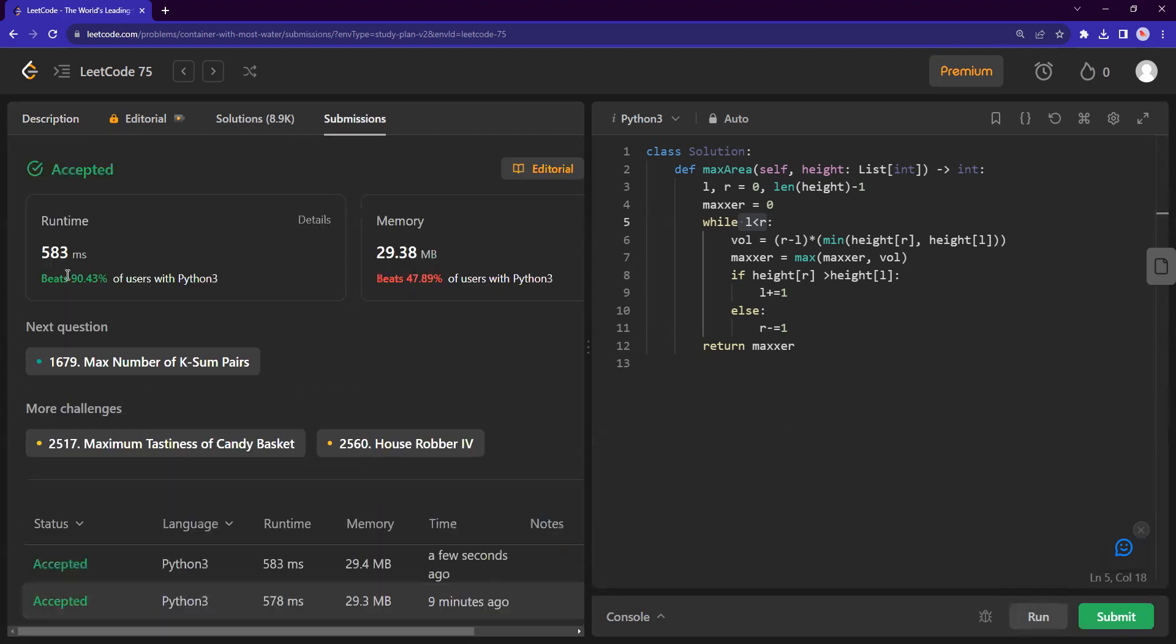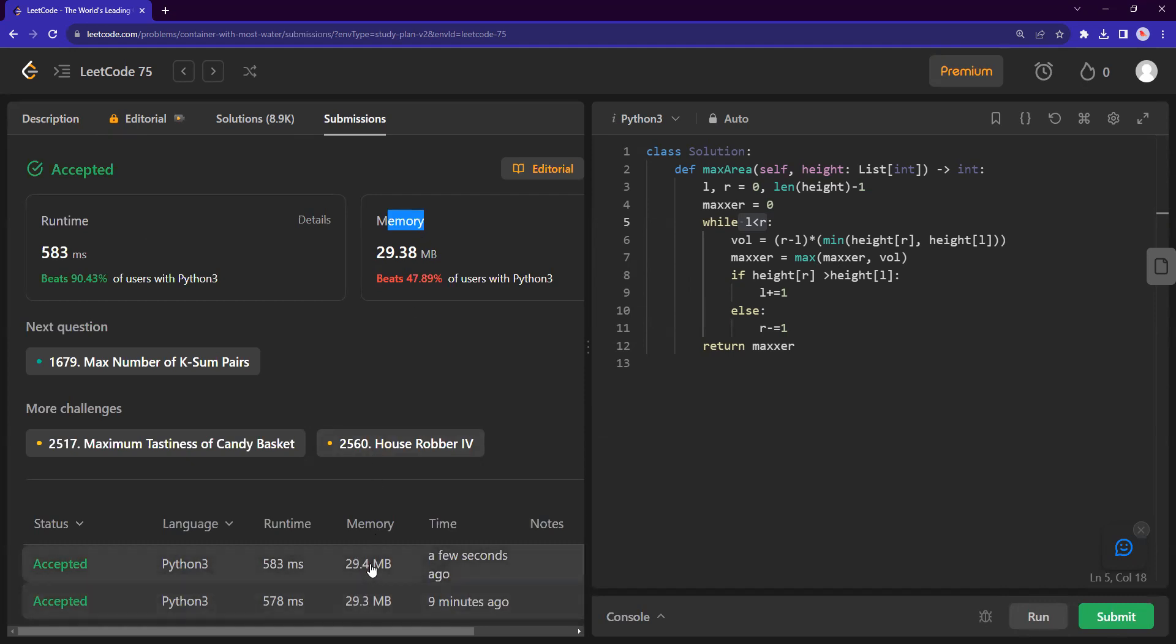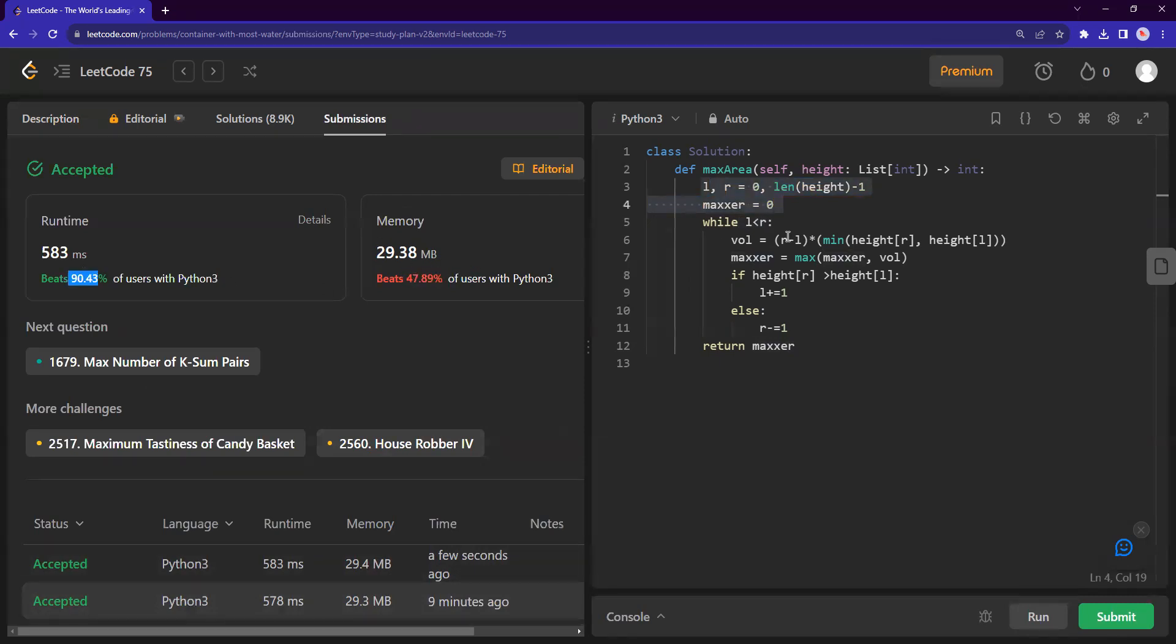So we beat 90% of Python users and memory space. It's decent. For this question, I'm not too sure why the memory, like I tried previously as well, it gave me like, it's not bad, but it's just not like this. So I was wondering why it's giving that. And I couldn't find an answer. If you guys know, maybe you could let me know,